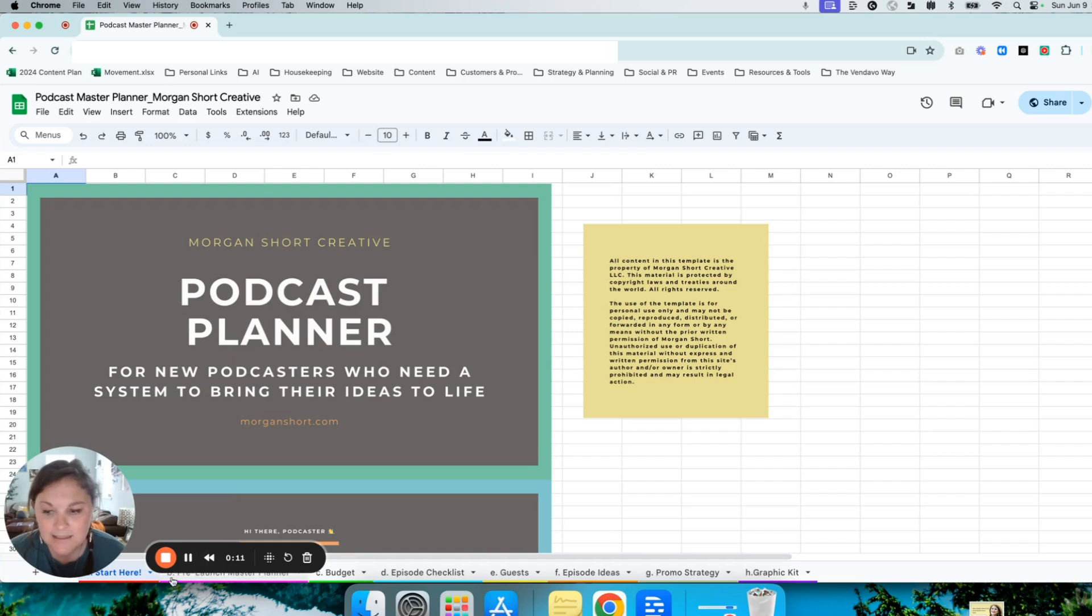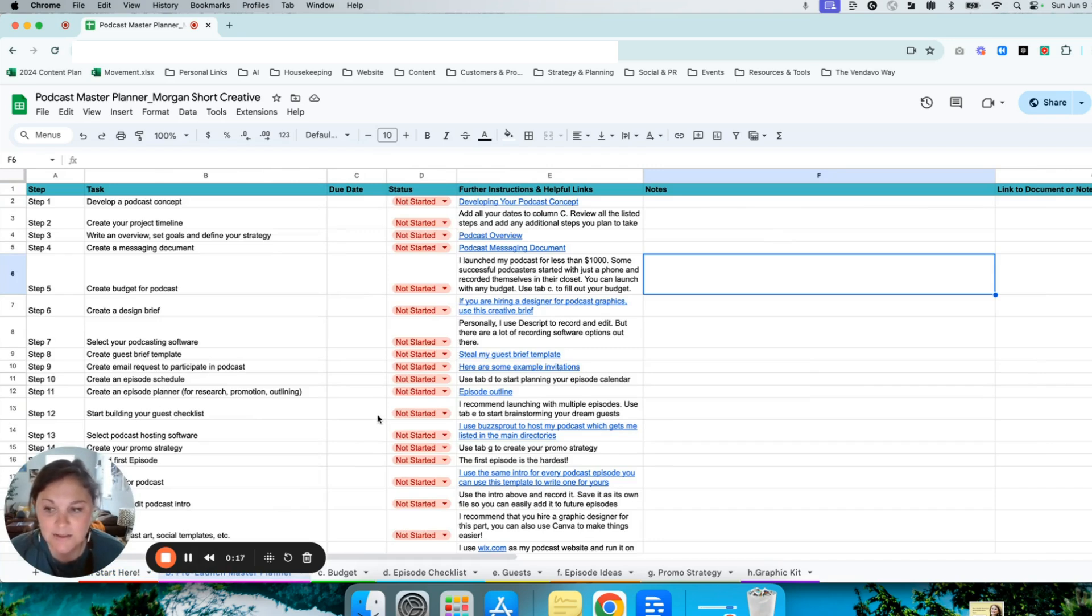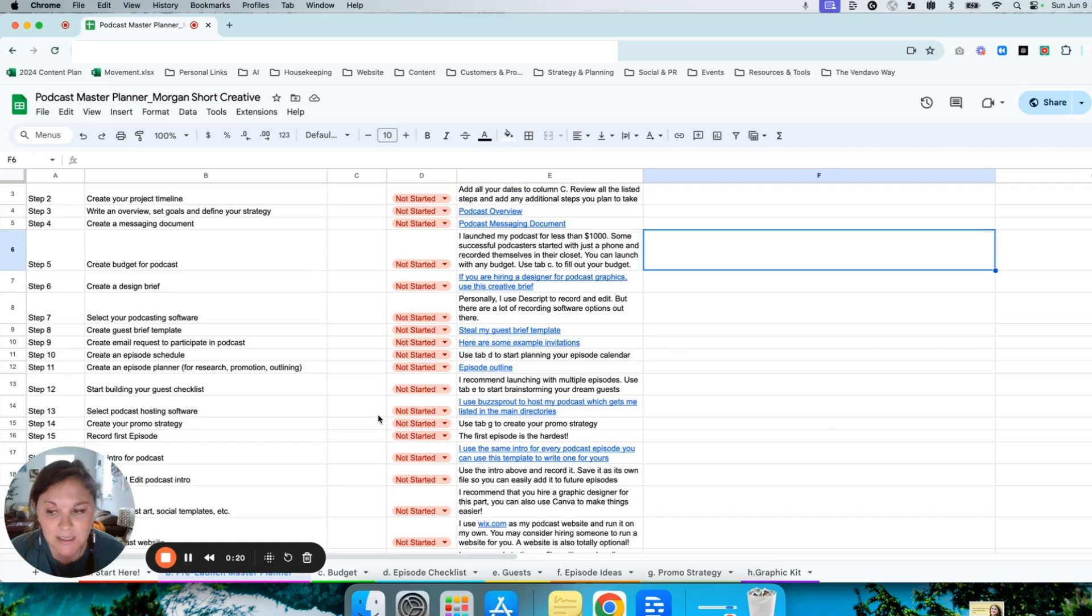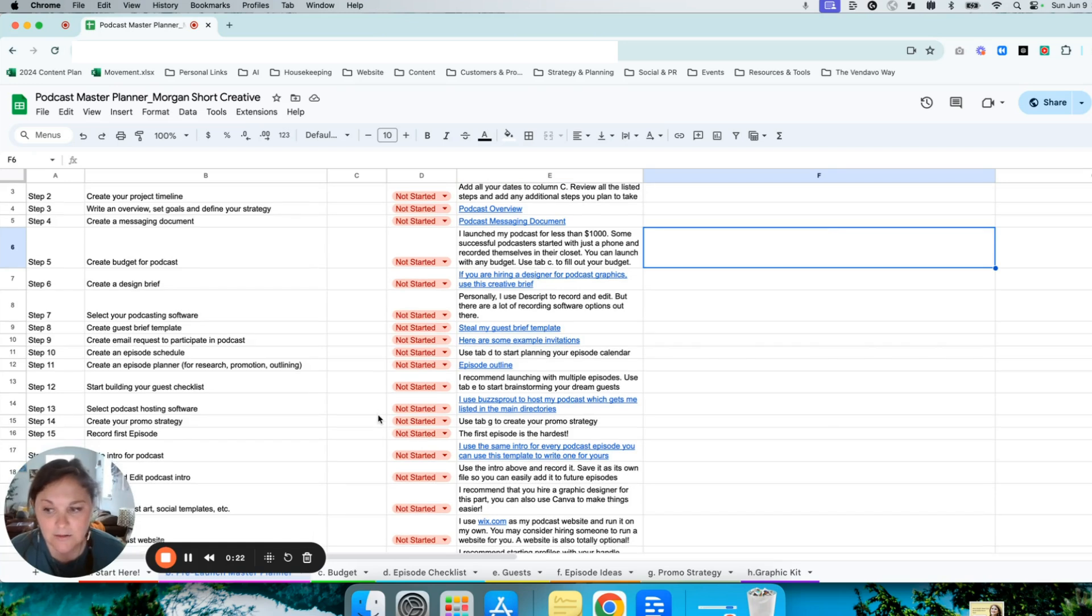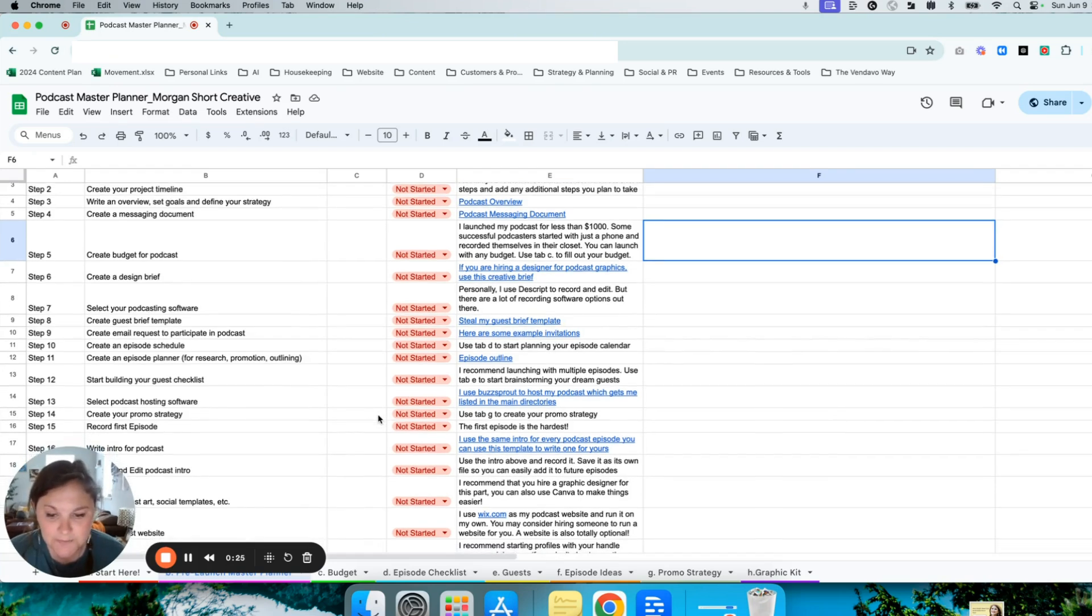On the next tab, we have the pre-launch master planner. This outlines 24 steps that I personally took in launching my podcast, Art is the New Wall Street.